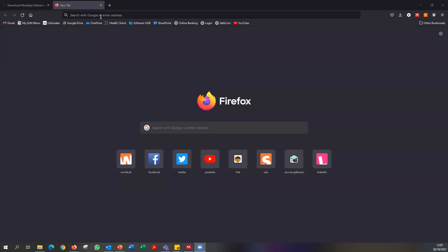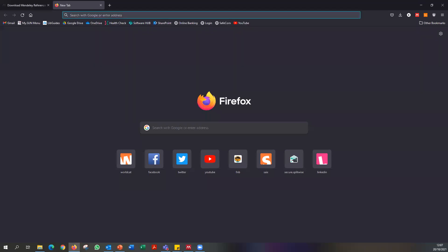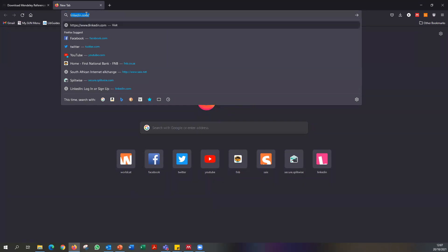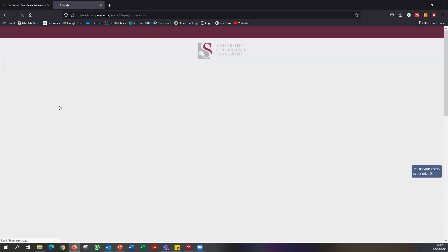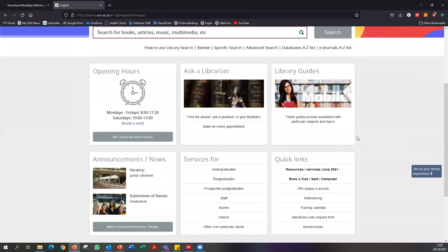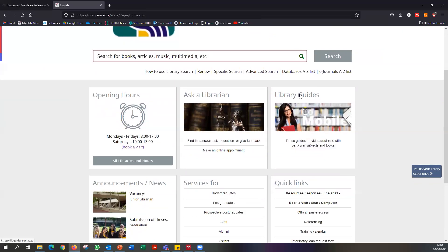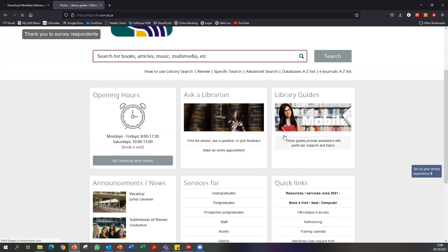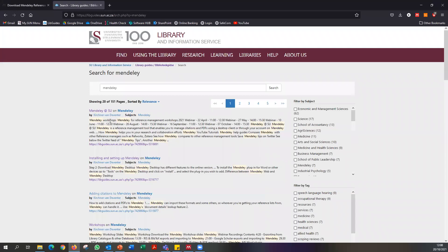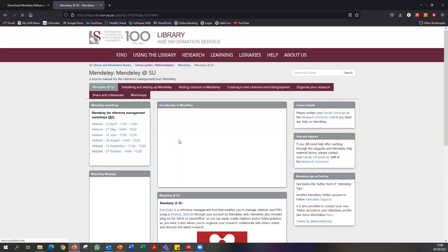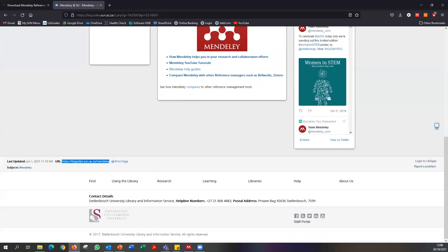There was a brief screen-sharing issue — we were still showing the waiting room slide. Once resolved, to get to the Mendeley library guide, click on 'Library Guides' and type 'Mendeley' in the search. The first result will be 'Mendeley at SU.' I'm going to paste the permanent link in the chat so you have access to it.